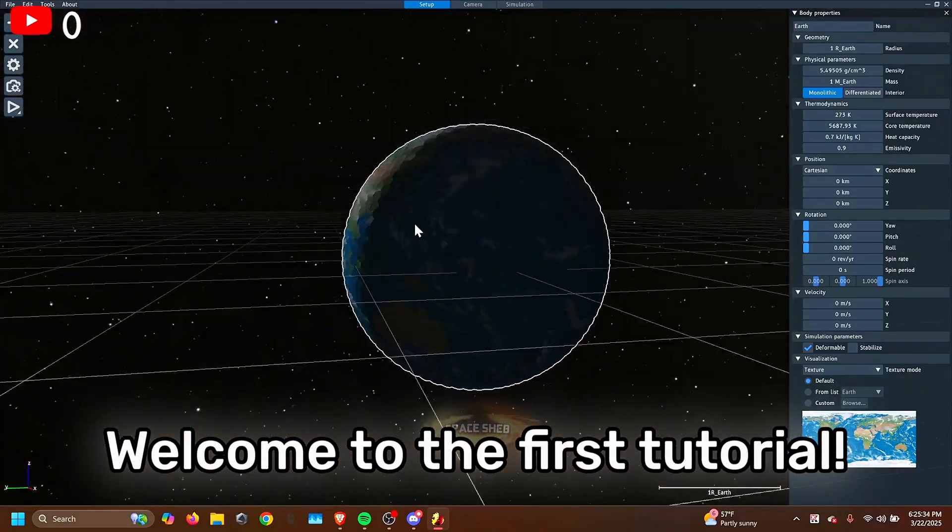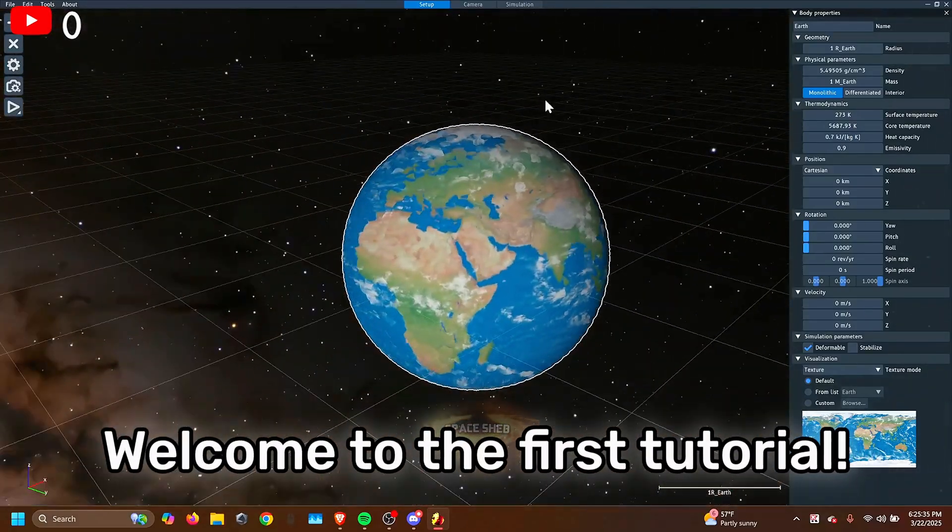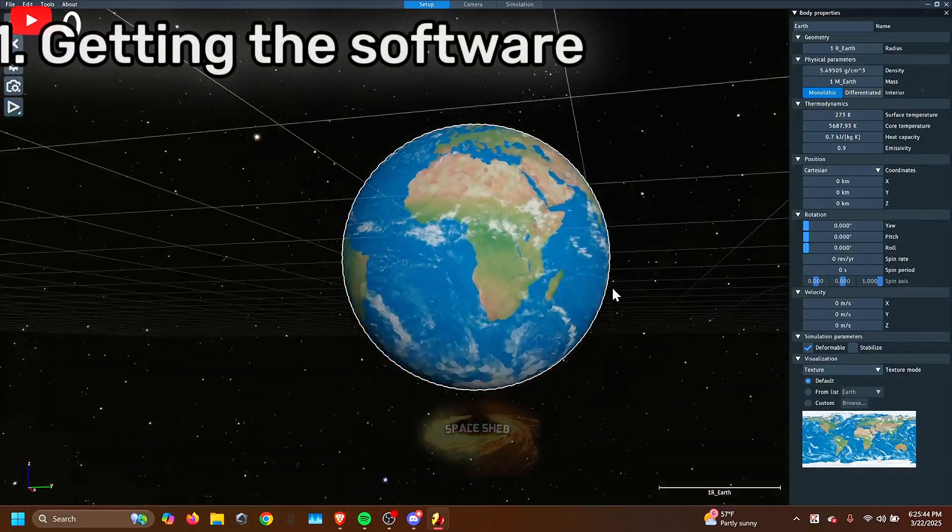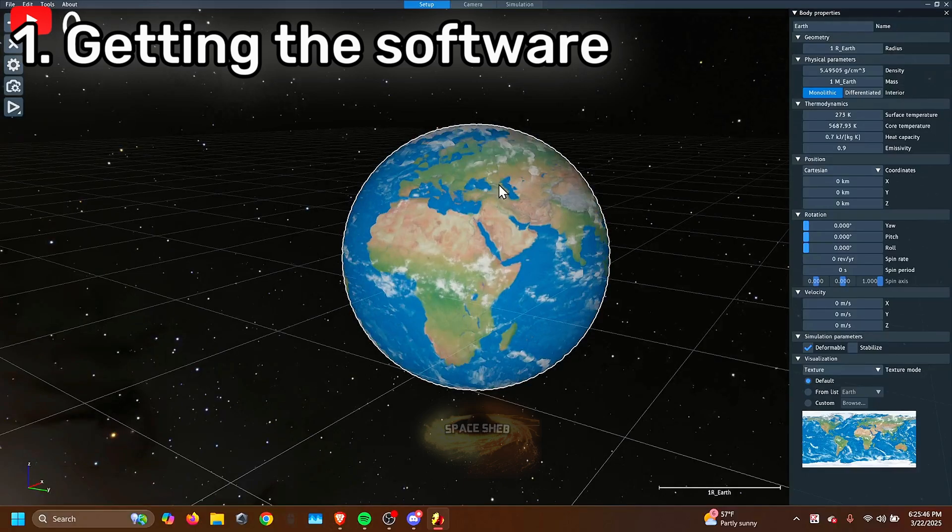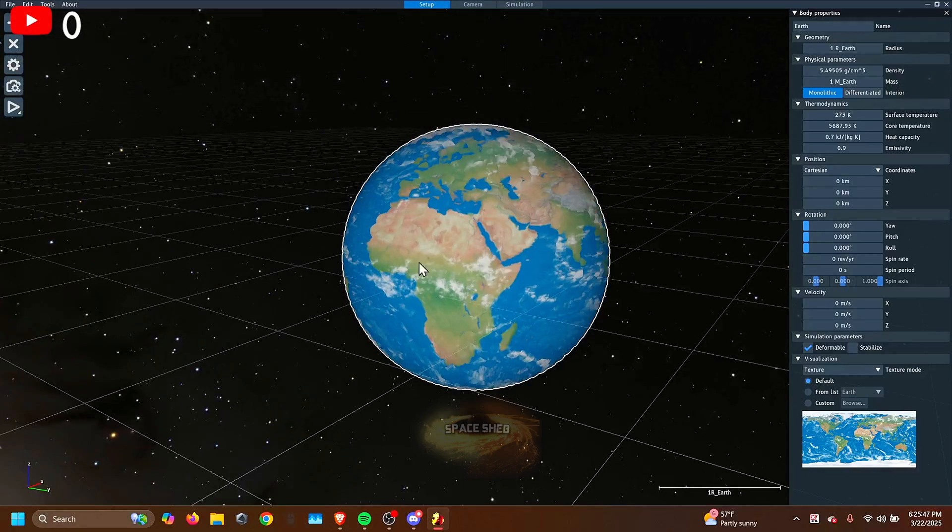Alright, so welcome to the first tutorial video. So first of all, how do you even get Space Sim? So here's the steps you have to take.